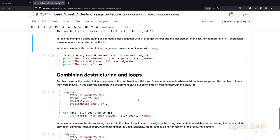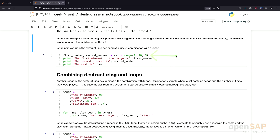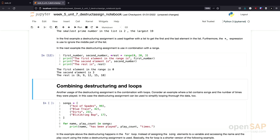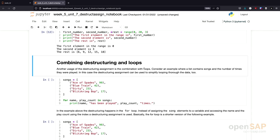You might remember that range is just another sequence type, so I can easily use a destructuring assignment with a range as well. I create a range from zero to twenty in steps of three, and I assign the first number to first number, the second element to second number, and all the rest to something called rest. Executing this, we see that the first number in the range is zero — range always starts at zero. We go in steps of three, so the next number is six, and then we have all the rest: six, nine, twelve, fifteen, and eighteen. This shows you can use destructuring assignment with each and every sequence type in Python.